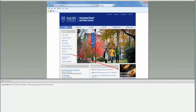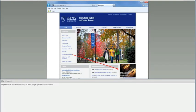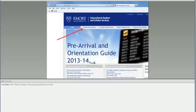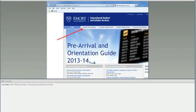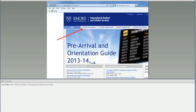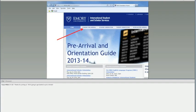This is the website, the main website at ISSS, which is www.emory.edu/isss. There's a lot of very important information that is available there once you get here to Emory, but right now what we're going to focus on is the pre-arrival information. If you click on the pre-arrival link, you're going to be directed to another site that is specifically for pre-arrival and orientation for the year 2013-2014.